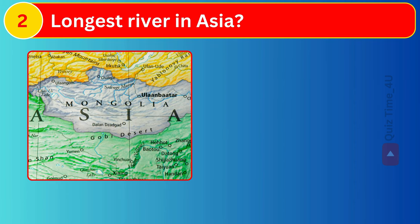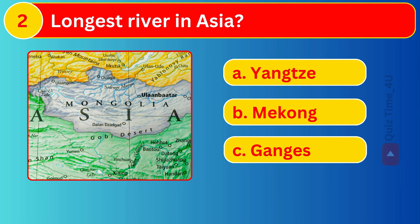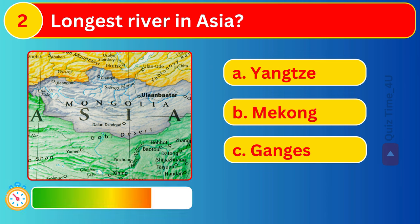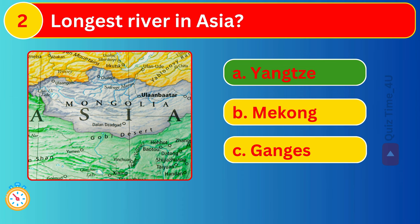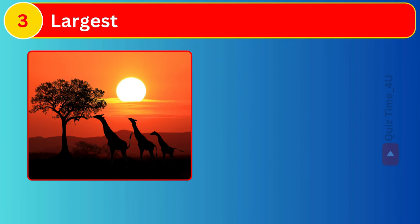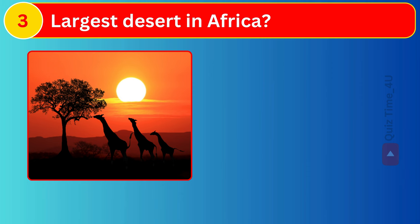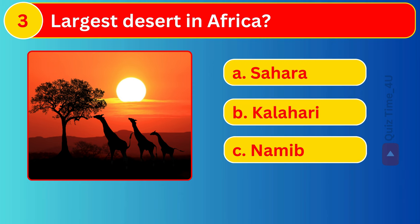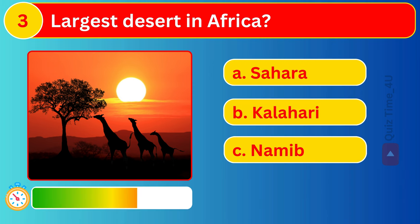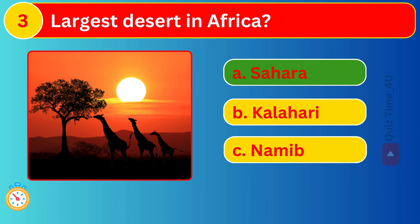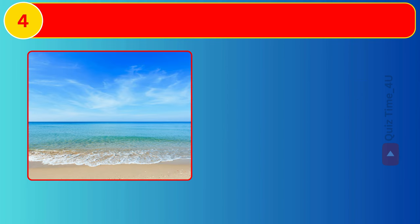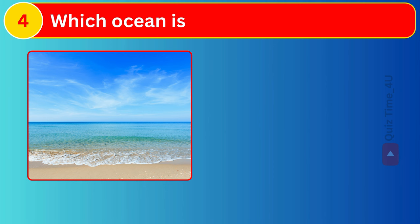Longest river in Asia? Largest desert in Africa? Which ocean is the largest?